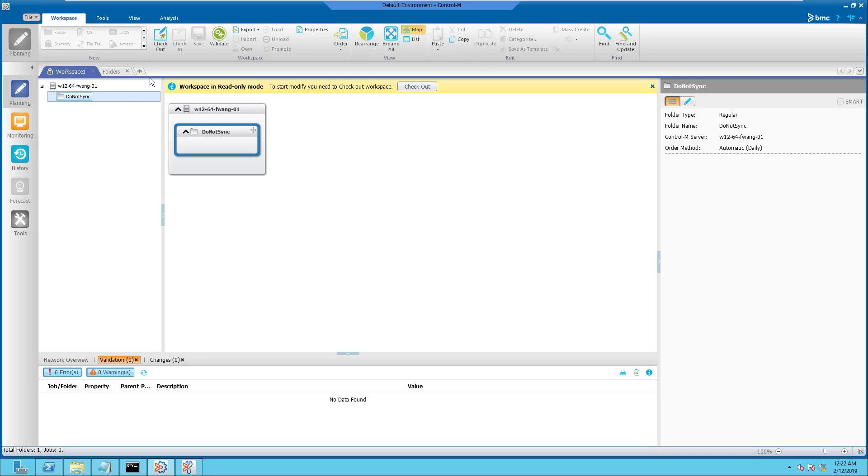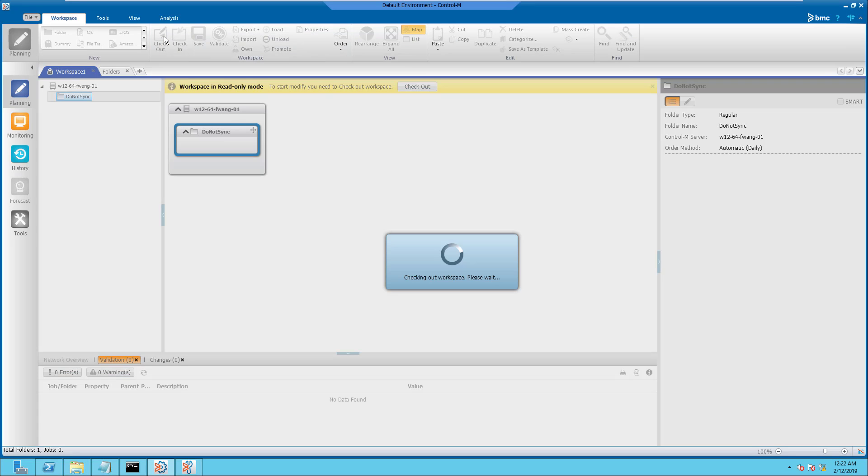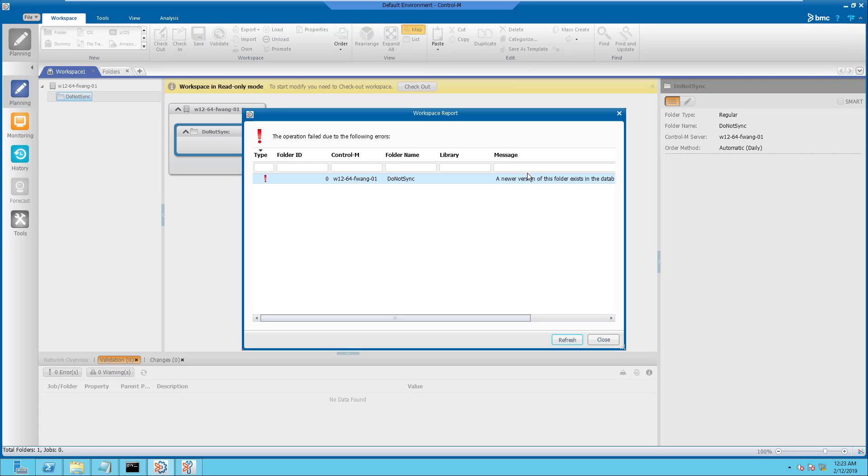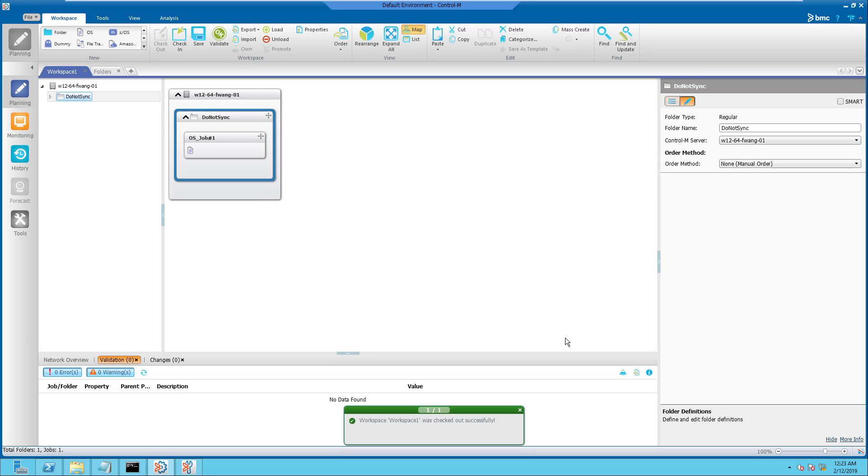Lastly, to verify that the Do Not Sync folder is already downloaded to the Control-M Enterprise Manager, we can simply perform a check-out of this folder and ensure it contains all the jobs.